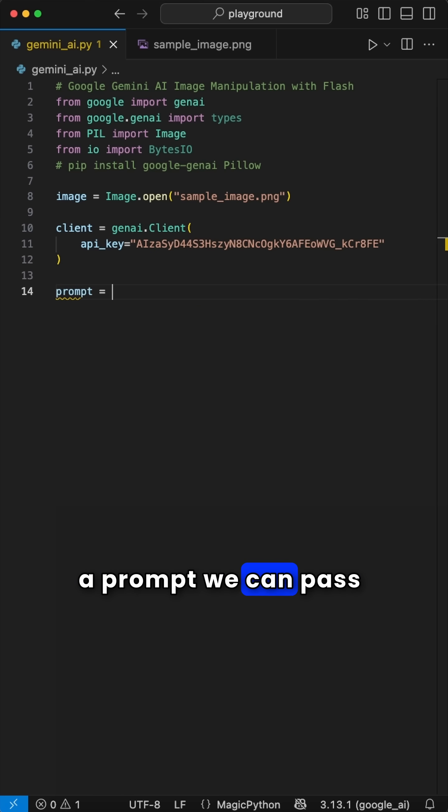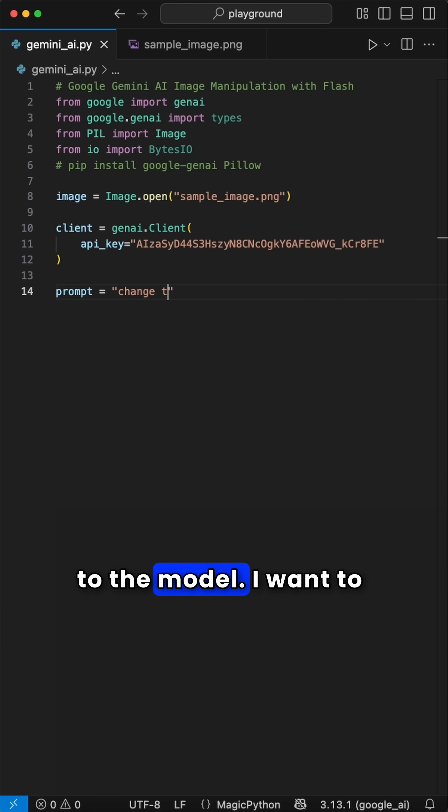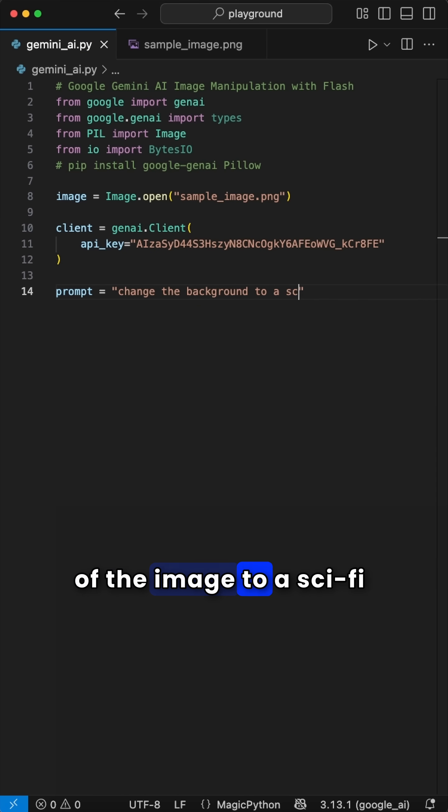Now we create a prompt we can pass to the model. I want to change the background of the image to a sci-fi city.